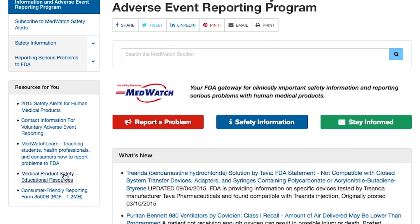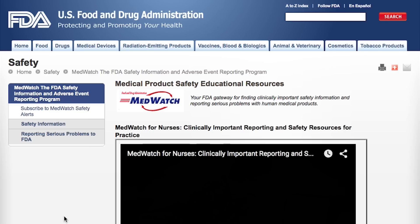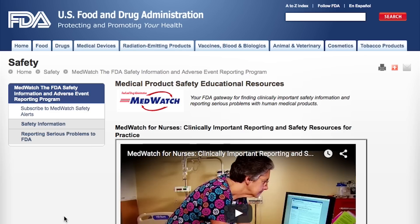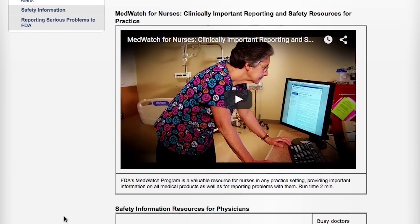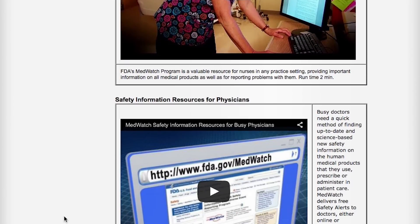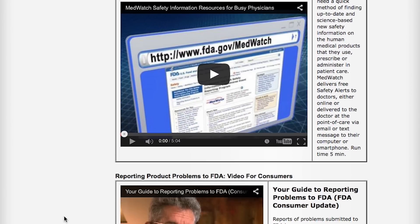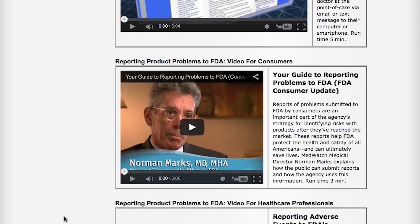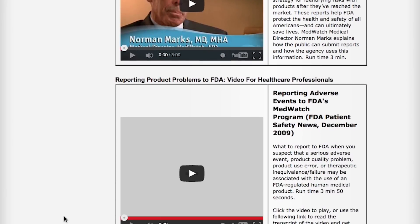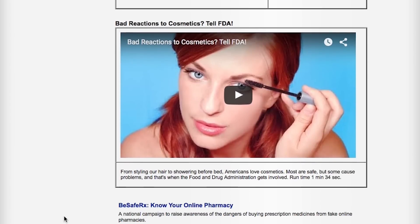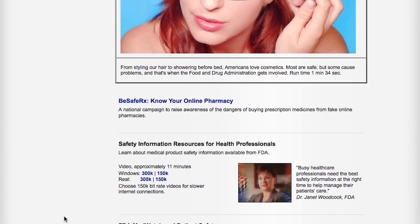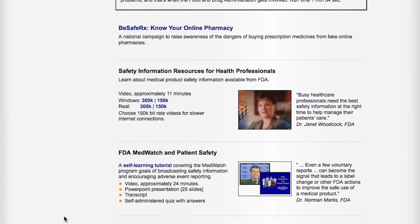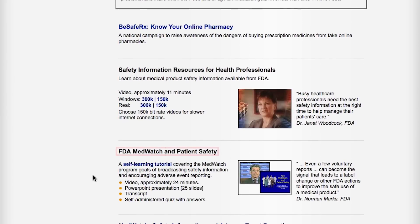Finally, if you want to learn even more about MedWatch, a 24-minute tutorial is available. The tutorial covers a range of topics from how FDA uses post-marketing safety surveillance information to ways that MedWatch disseminates safety information about FDA-regulated products.